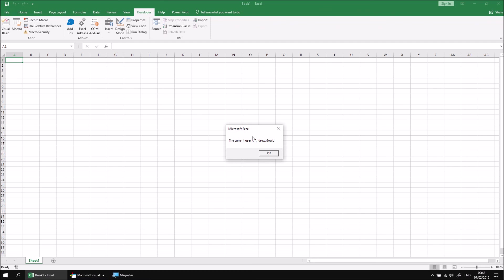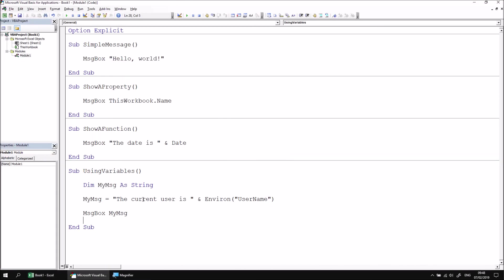And oh, look, it's me. I'm drew.gold. There we go. So I can click OK now to end that subroutine.